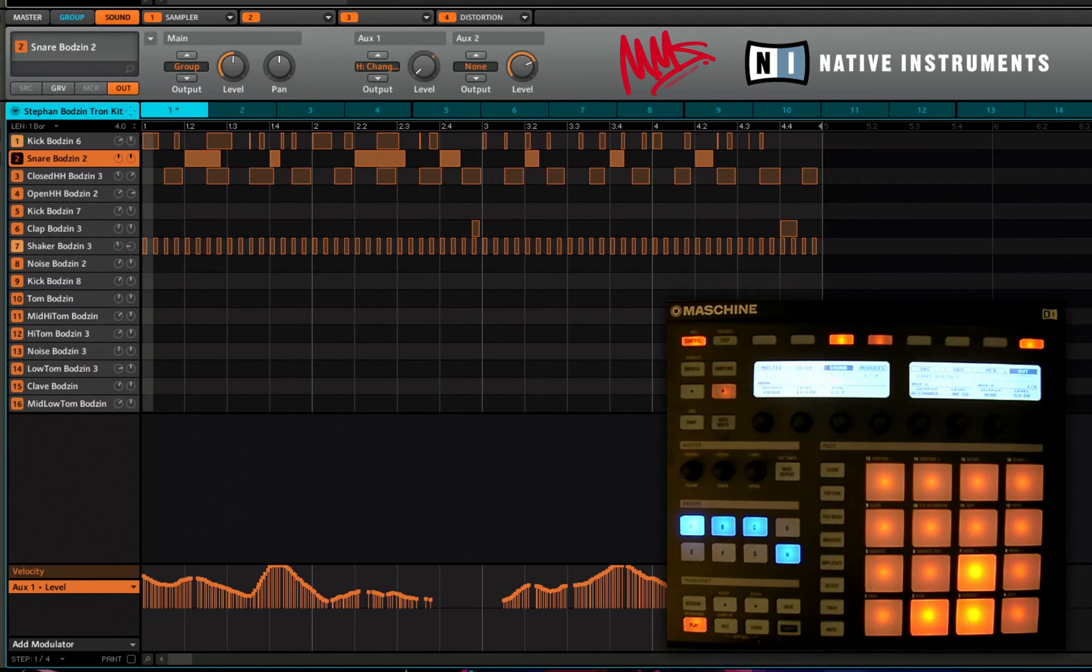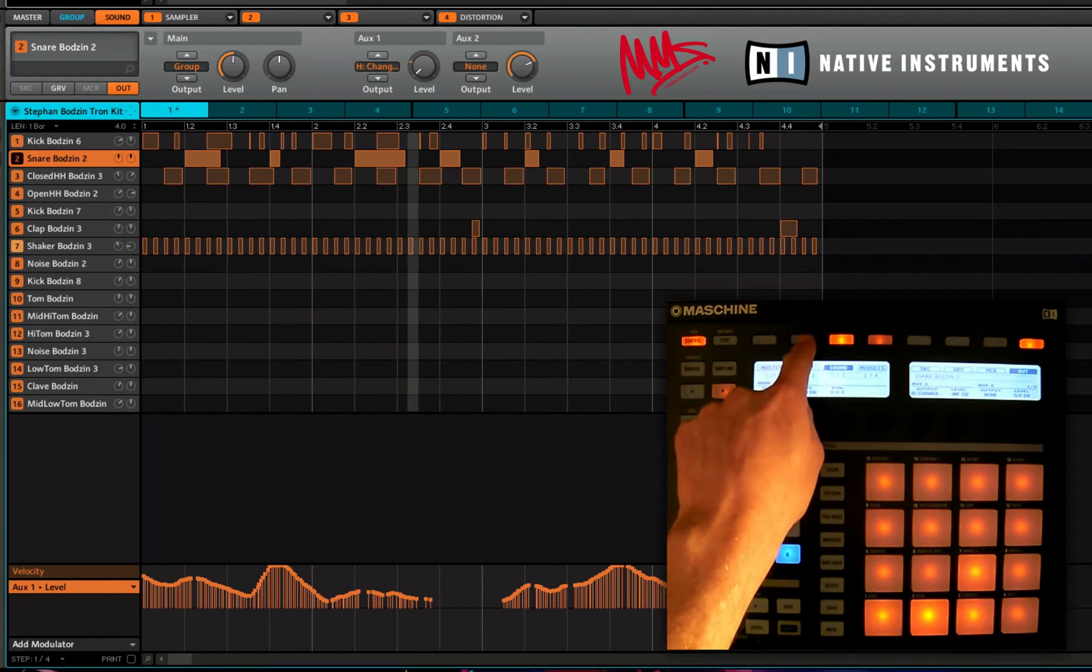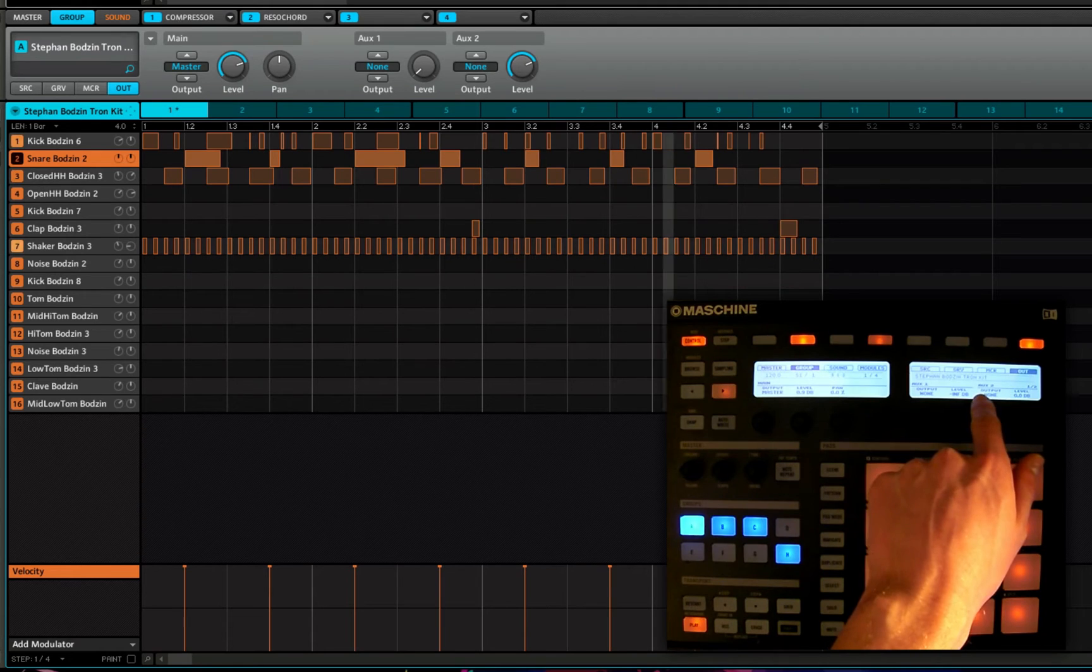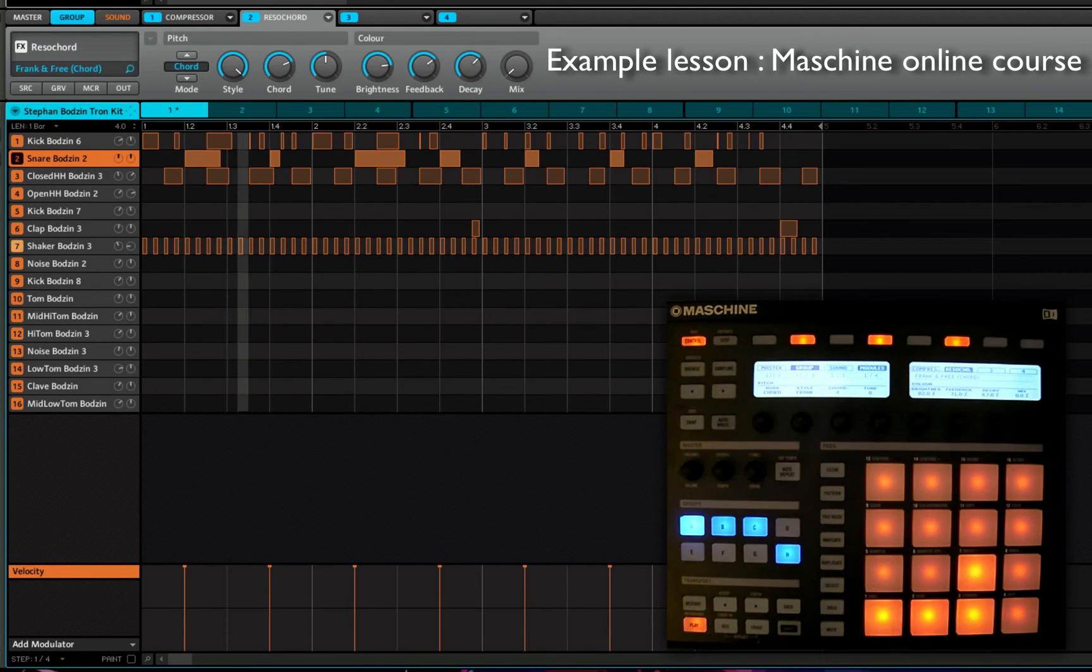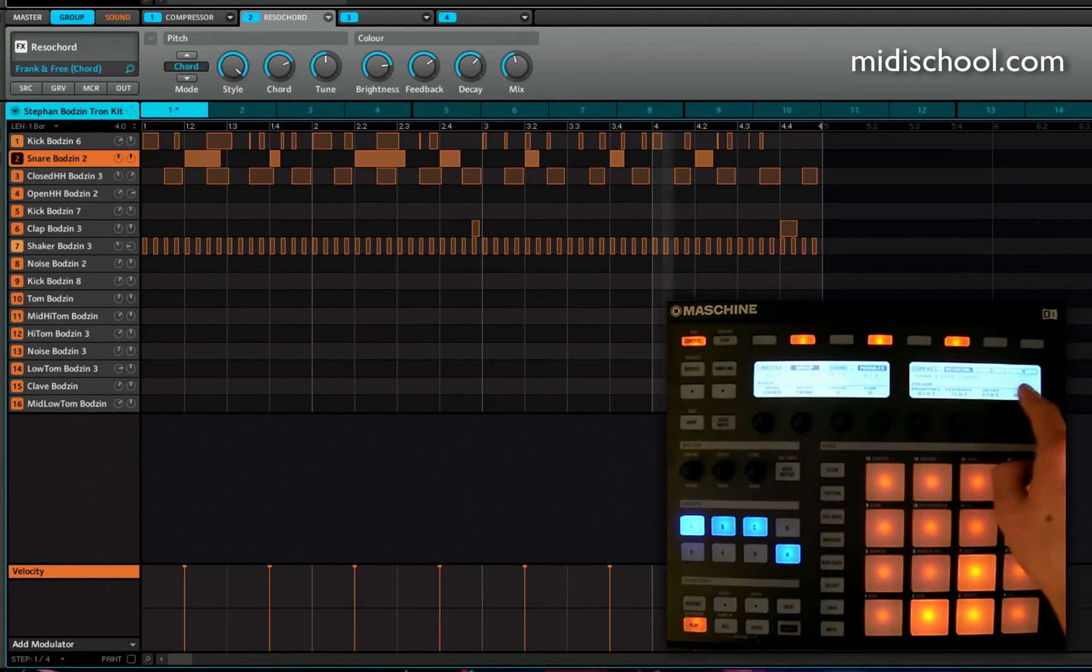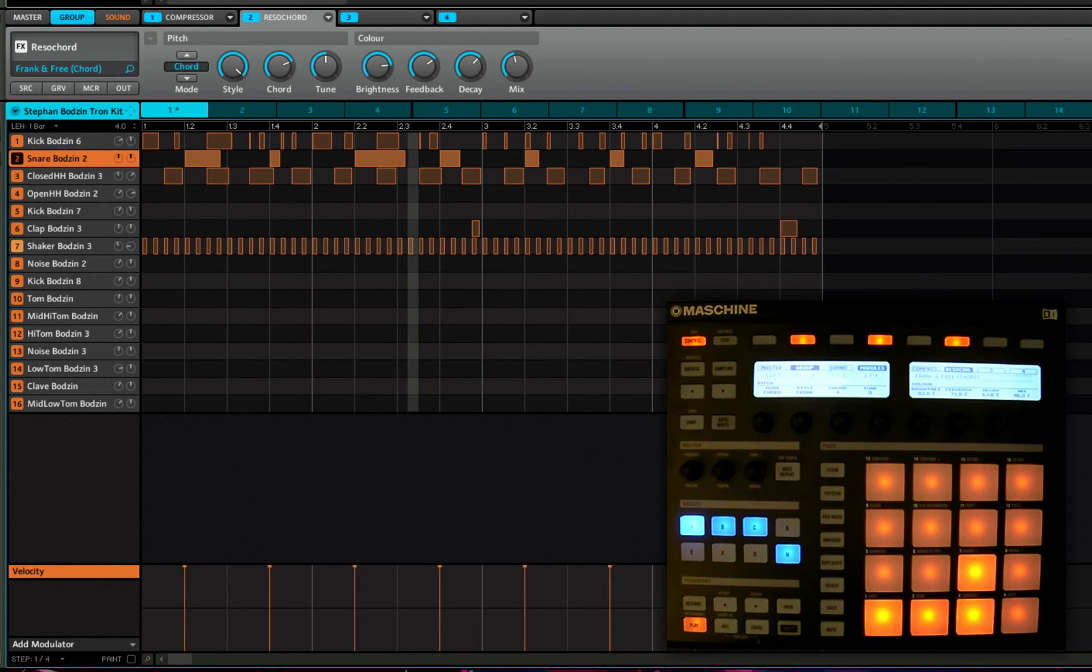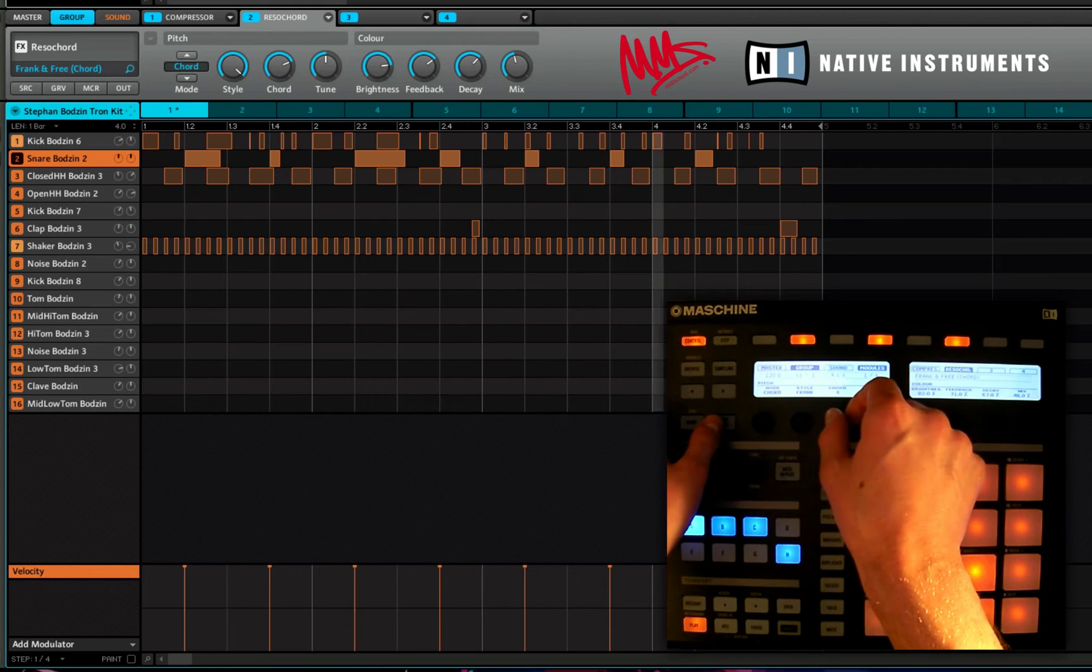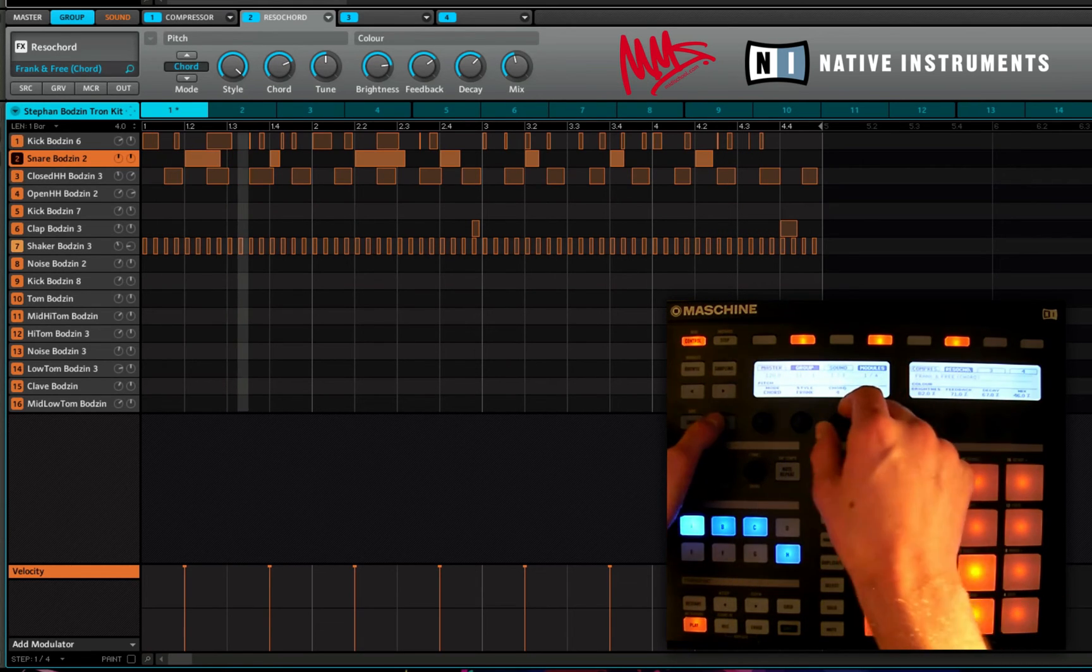I'm going to leave that there, I'm going to move over to the group now, I'm going to press these modules, I'm going to introduce a bit of the Resichord into the mix and this time I'm going to change the chord type that that's playing just to give a bit of melodic variation.